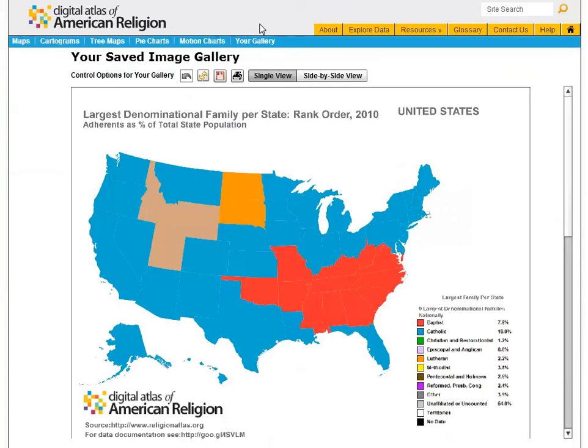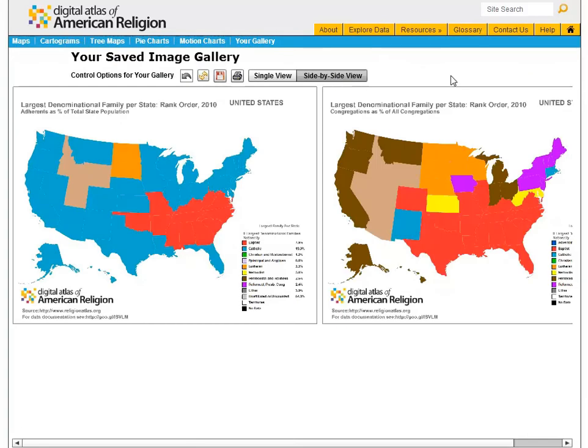The gallery allows you to view a single image or compare two images side by side. In this instance, we're comparing largest denominational families per state in terms of adherence, to largest denominational families per state in terms of congregations. You can save and print these images in high resolution. To clear your gallery, click the reset button.